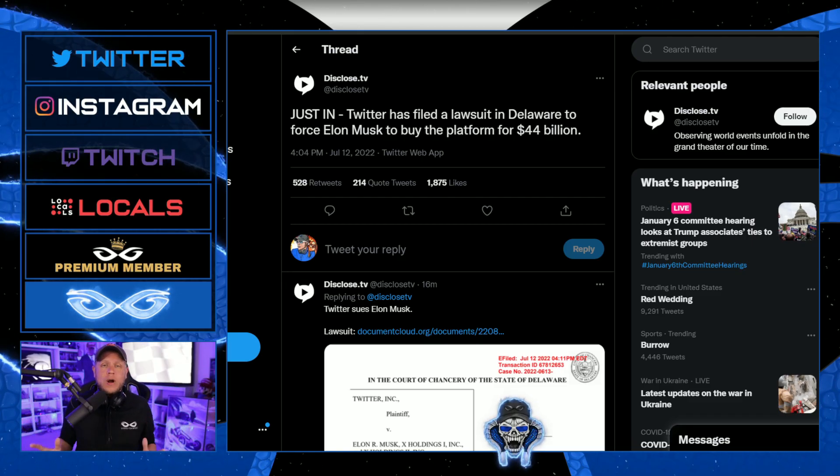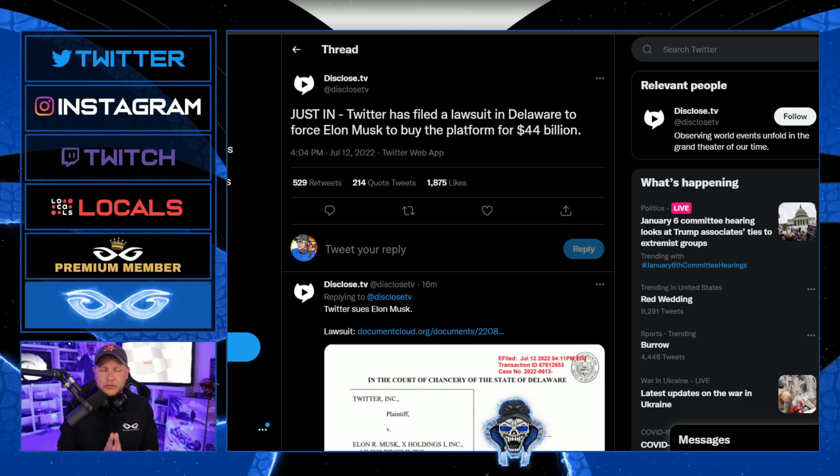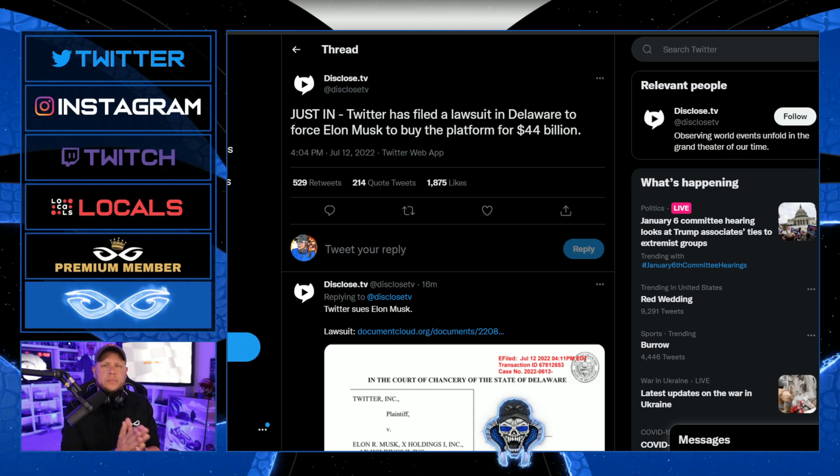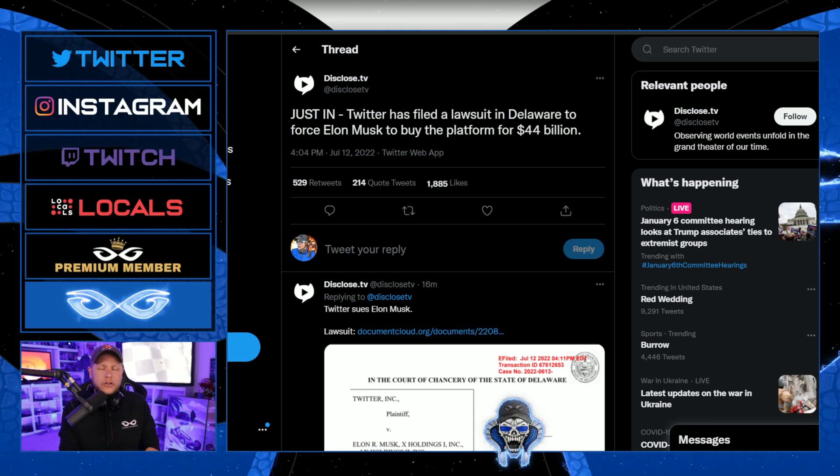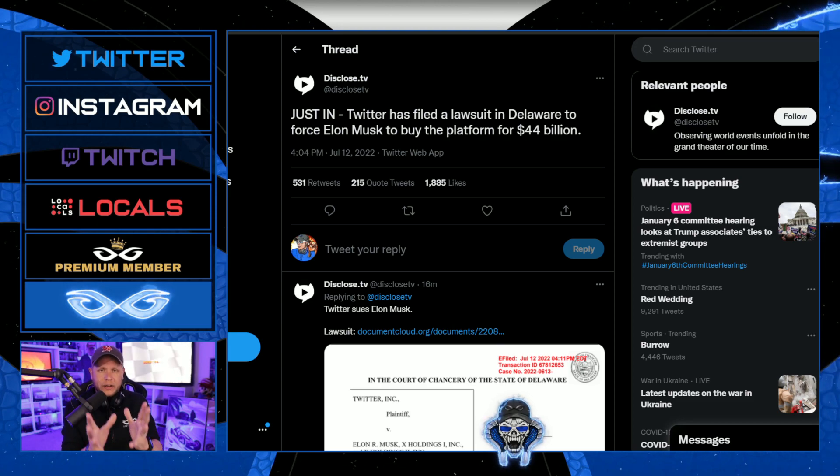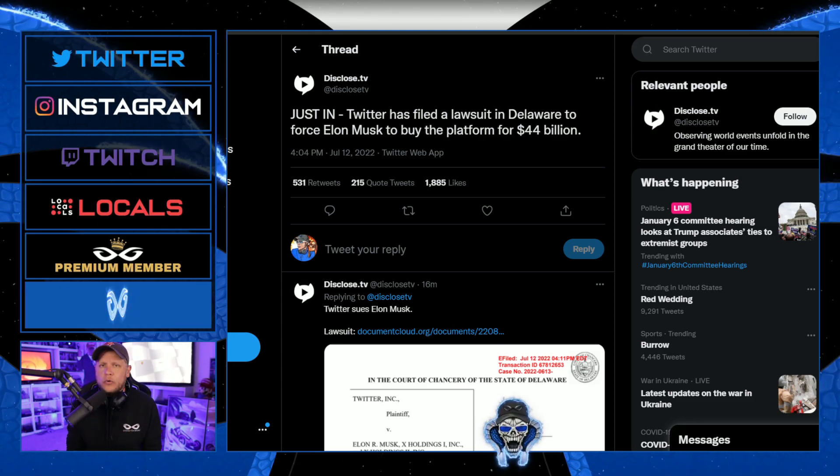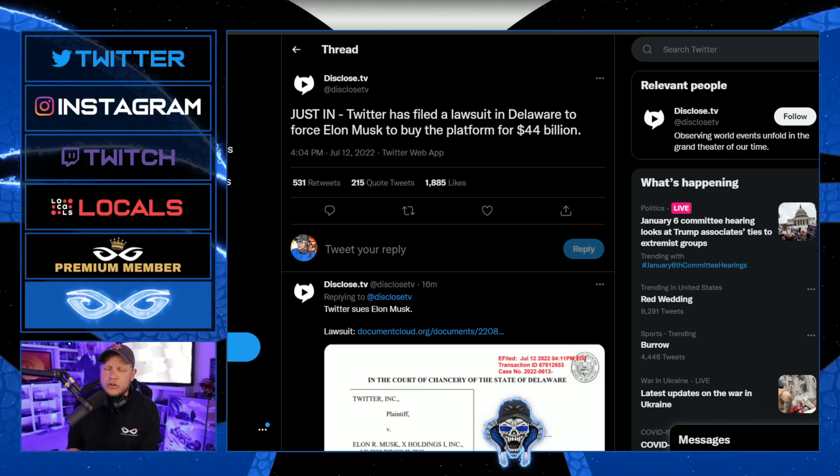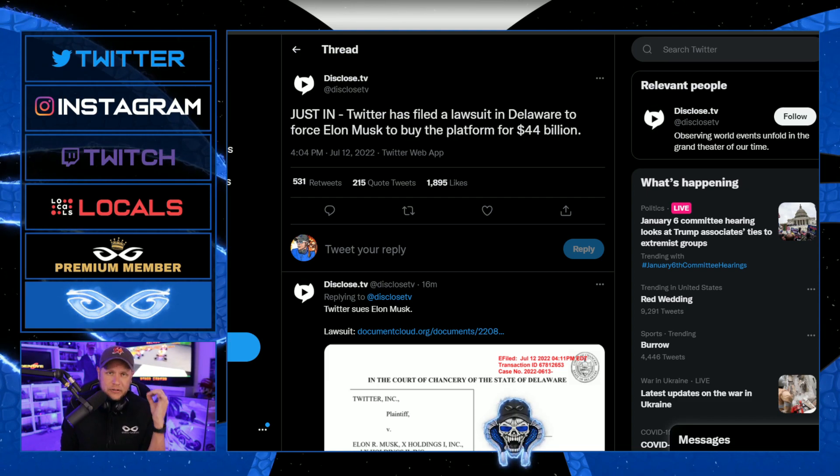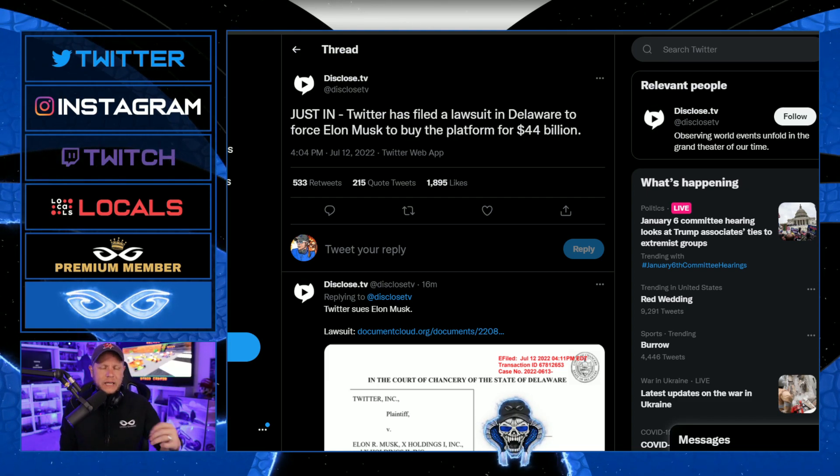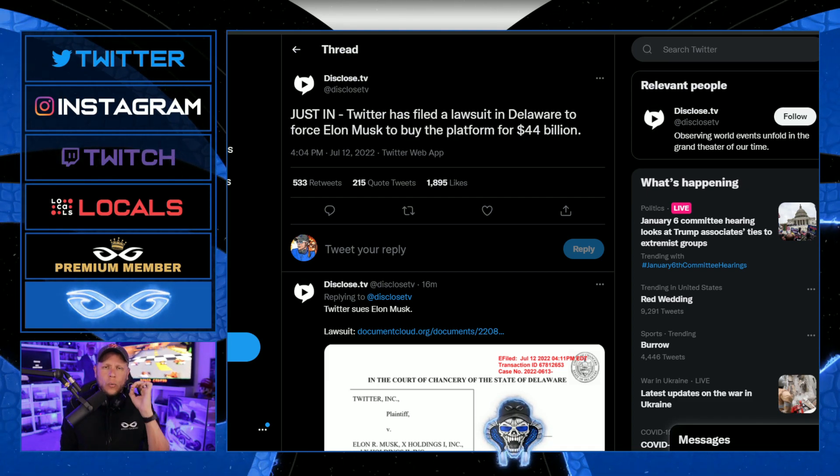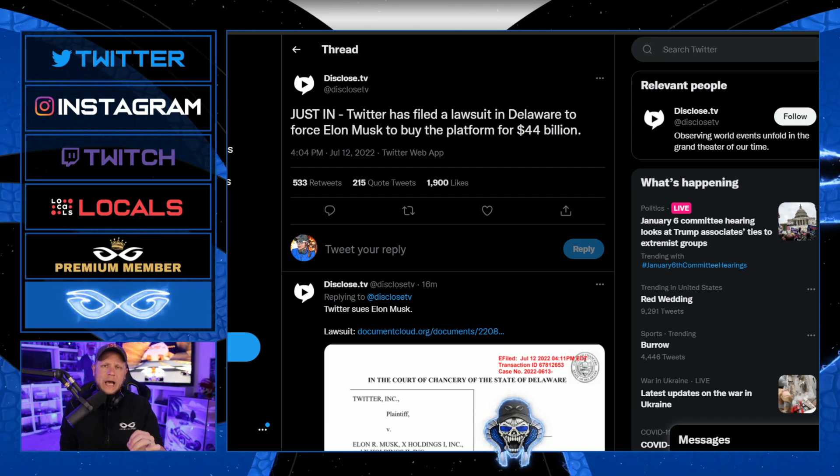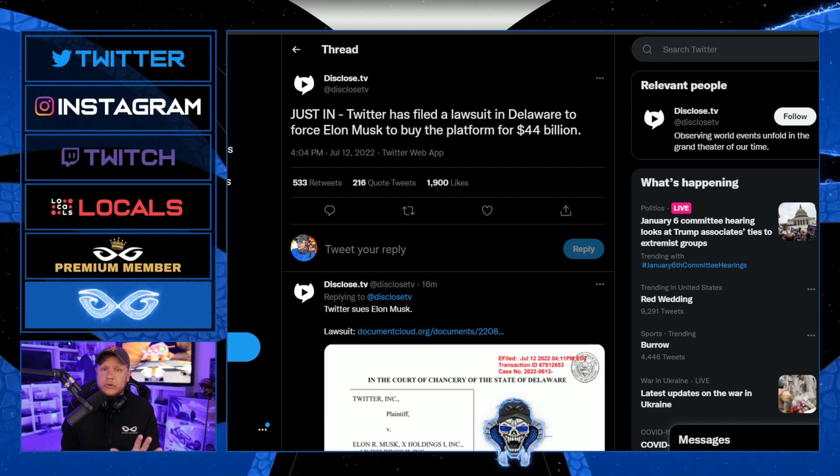Twitter is trying to force Elon Musk to continue his purchase of $44 billion of the platform, filing a lawsuit in Delaware. This is going to get so interesting and I am continuing to pull for Elon Musk. I can't wait to see what plays out here. I have to think he has a plan, I really do.